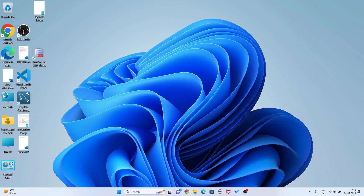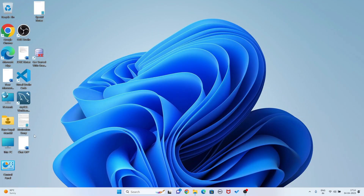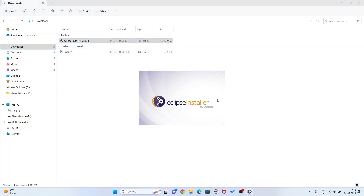I am going to my download folder. Now I will double-click on this file - it is going to install in my system. Minimizing this window.